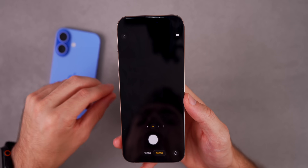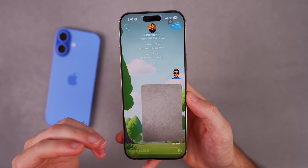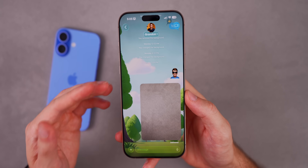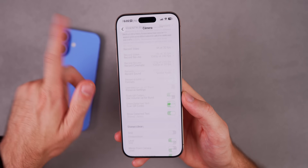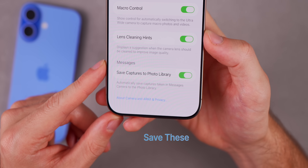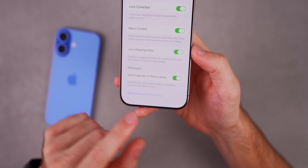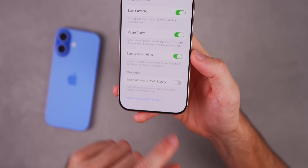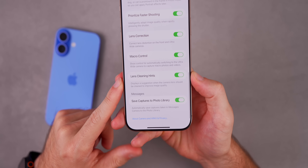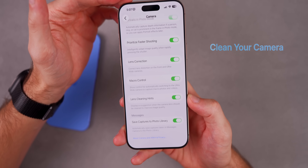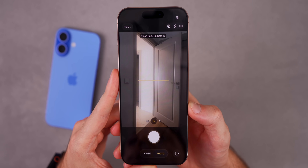If you've taken a photo straight from within the Messages app and sent it in a thread, it didn't used to save to your Camera Roll — it only stayed in that chat. There's now a hidden setting in iOS 26: go to Settings > Camera > scroll to the bottom, where there's a new option under Messages called 'Save Captures to Photo Library.' This automatically saves captures taken in Messages to the photo library. You can turn it off if you only want them in the chat. Also in Camera settings, there are Lens Cleaning Hints — an alert appears in your camera app when it detects smudging or interference with your lens, so make sure that's turned on.